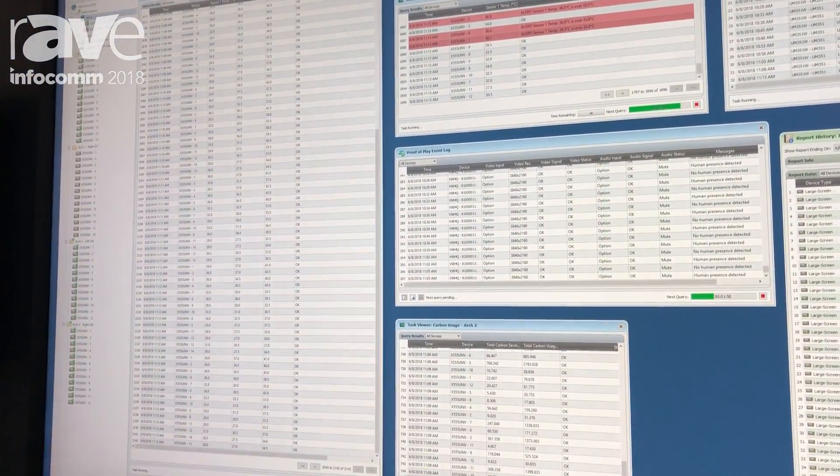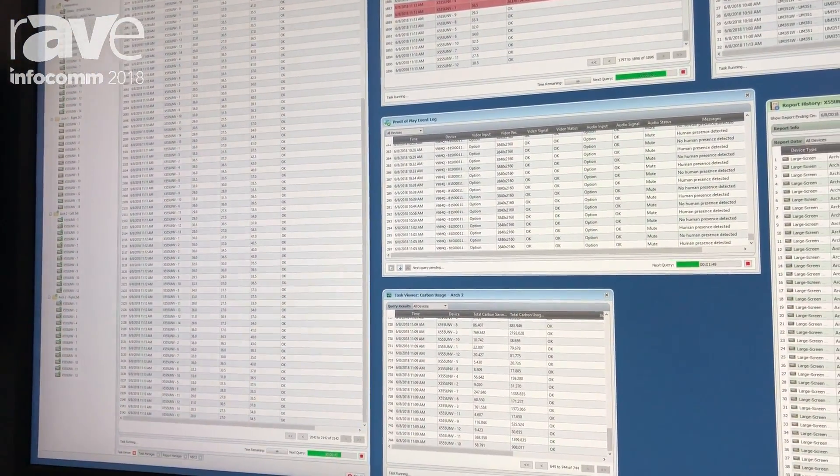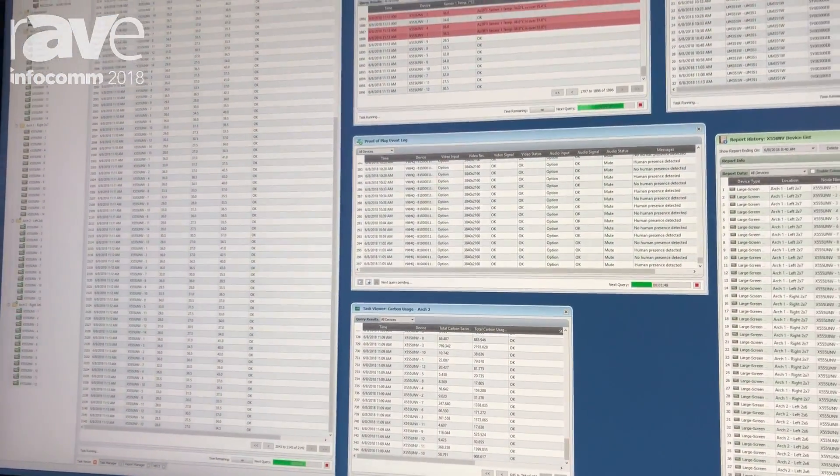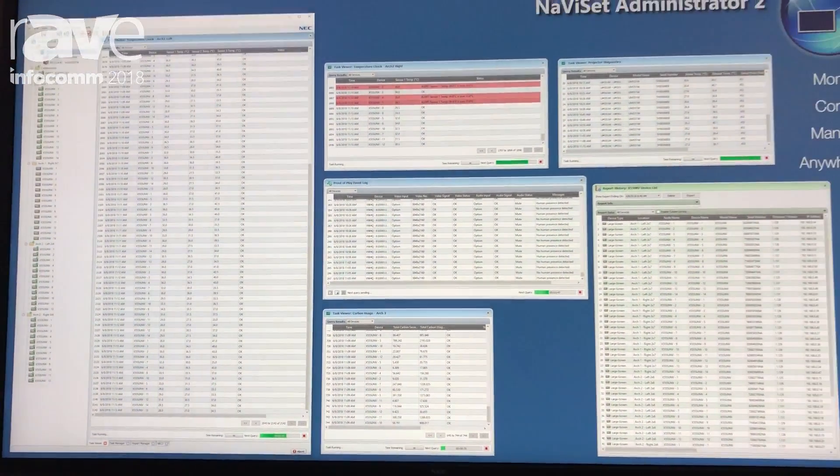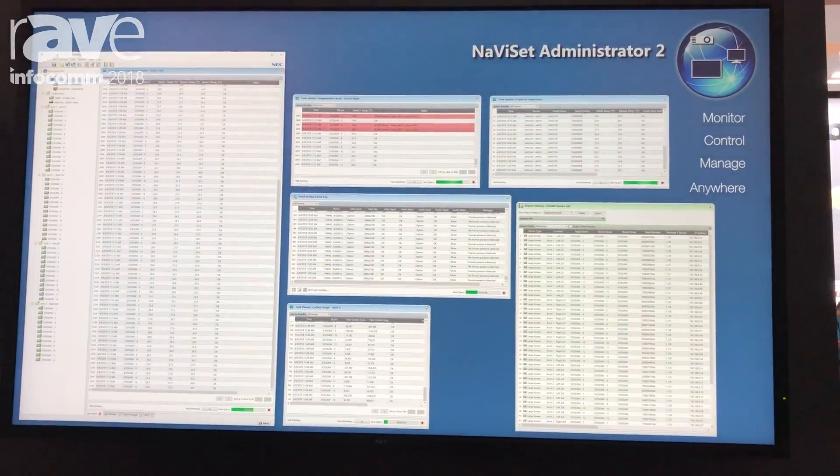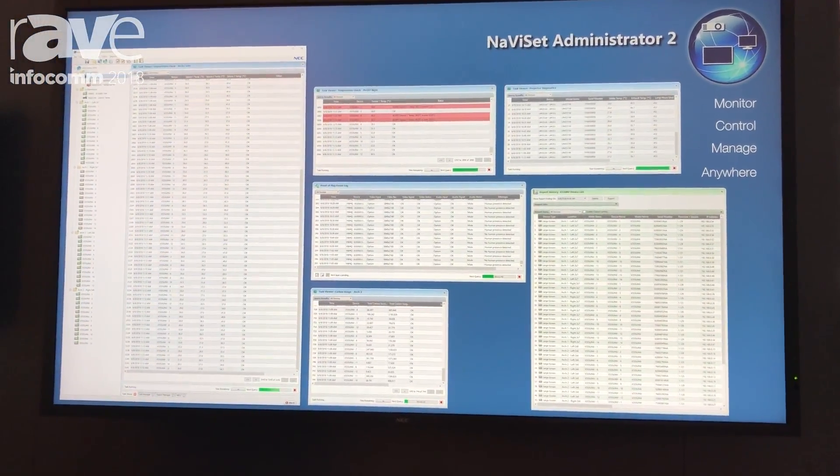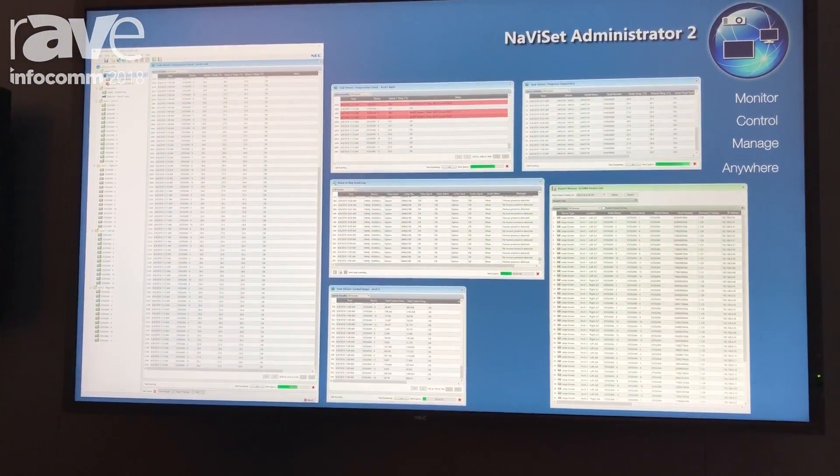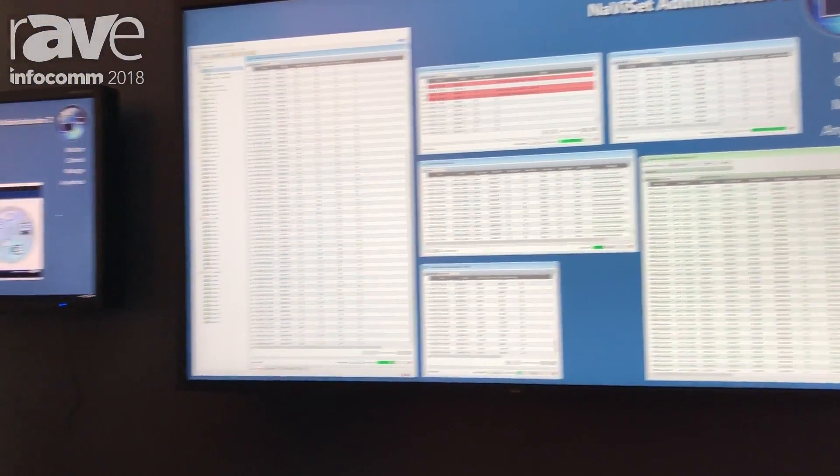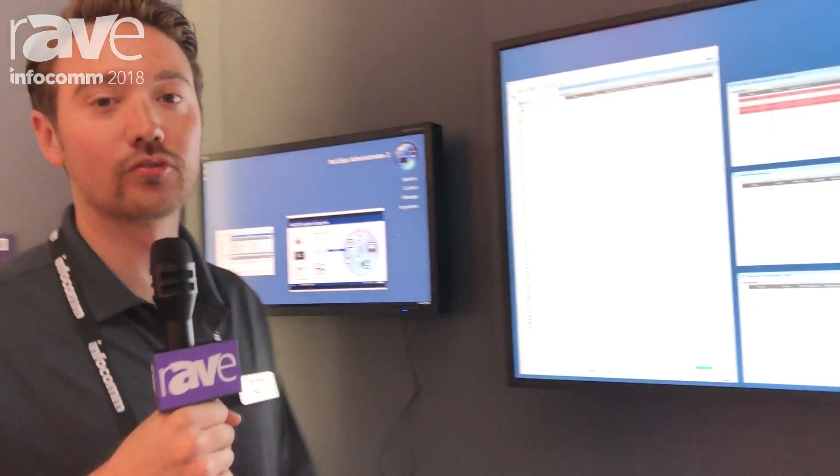The beauty of this is that it's also free. Naviset Administrator 2 is proprietary software by us that allows you to control, asset tag, and manage any of our screens.